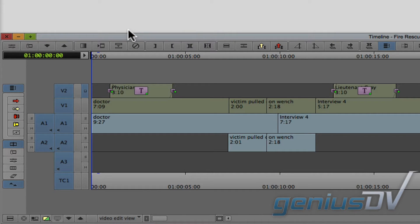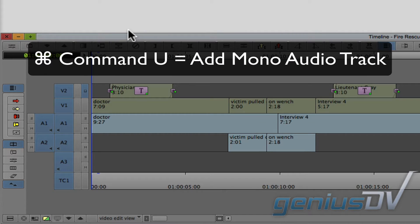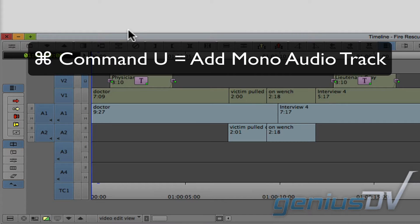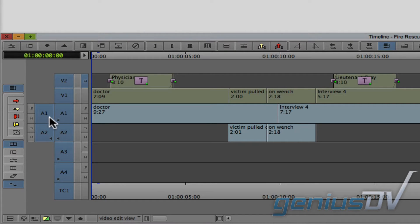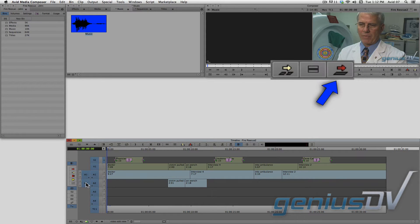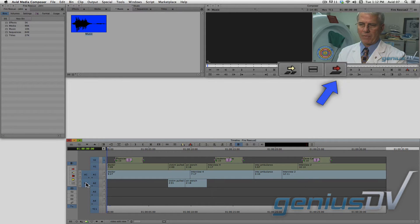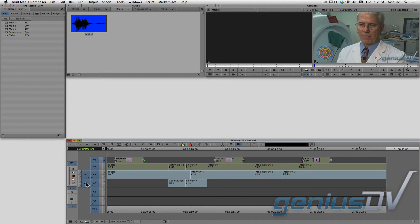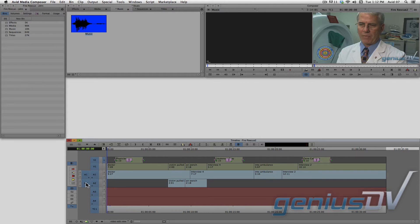You can also use the keyboard shortcut Command U to add a new audio track. Now, remember, when using the red overwrite function, make sure you tell Media Composer where you want your content to go. In this case, we want the music to go onto audio tracks 3 and 4.